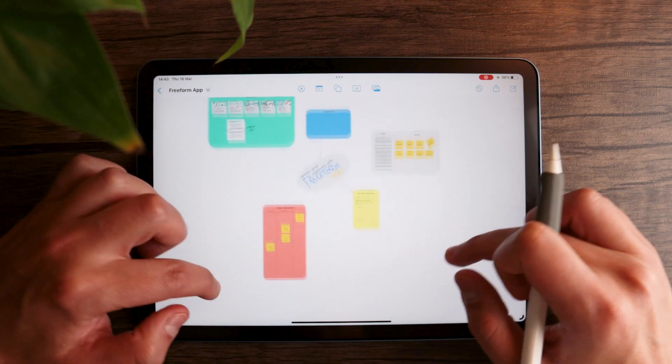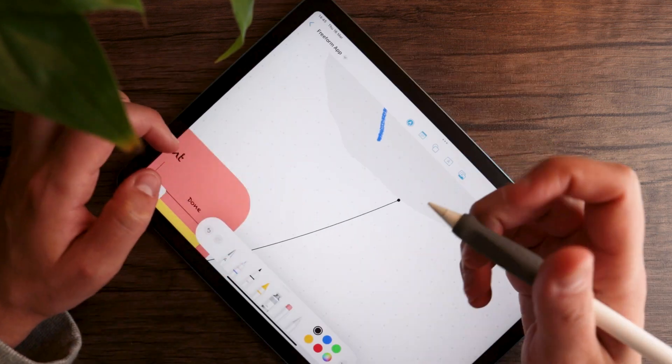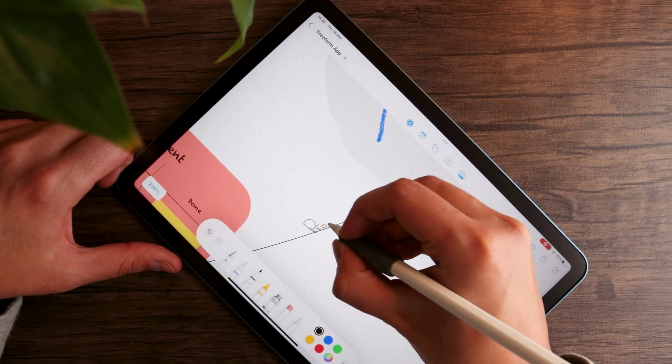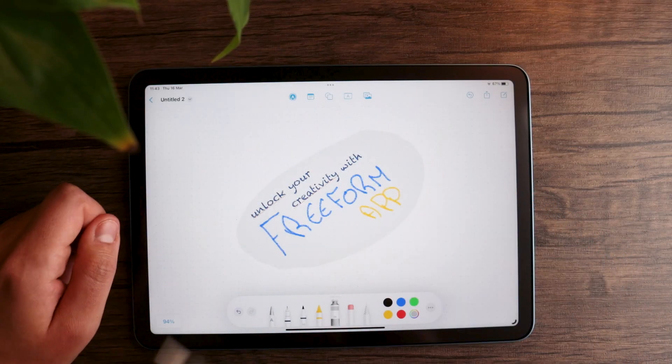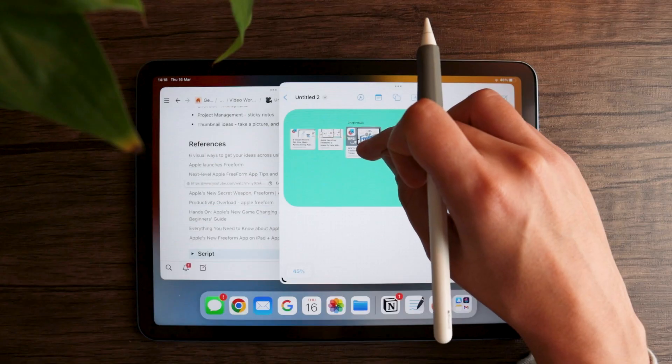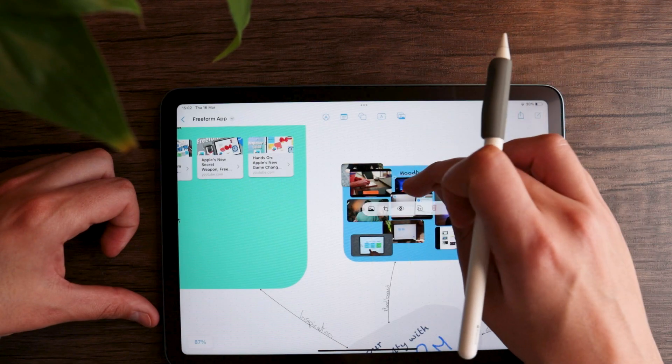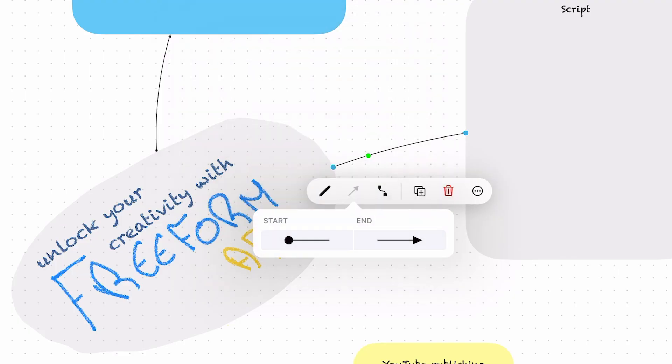Freeform is essentially designed for visual collaboration and brainstorming. It's built like an infinite flexible canvas, perfect for drawing, writing, and connecting ideas. It allows you to handwrite, draw, create different shapes, and even import various media like pictures, videos, and links — among other cool stuff like these arrows right here that you can use to connect different elements and move them around effortlessly.